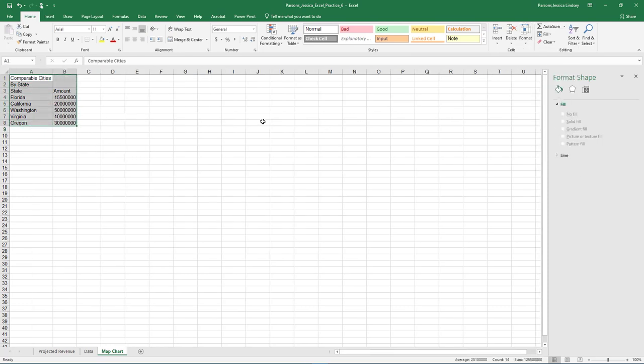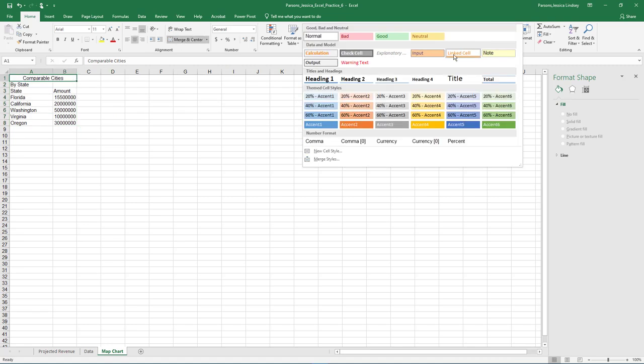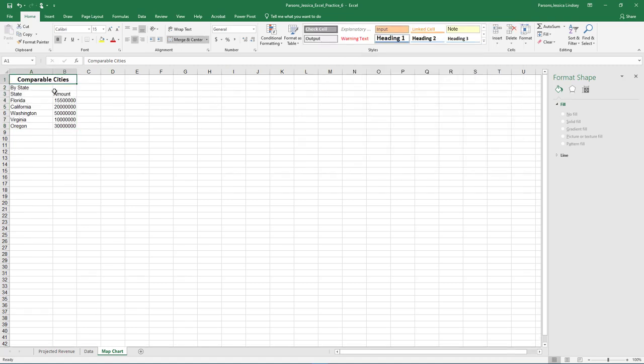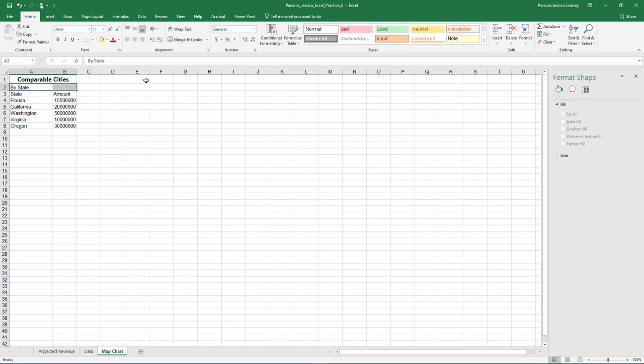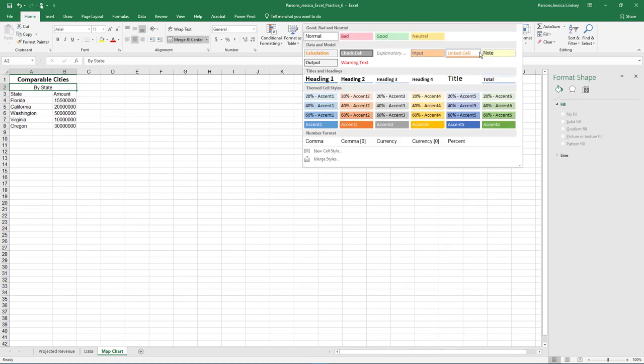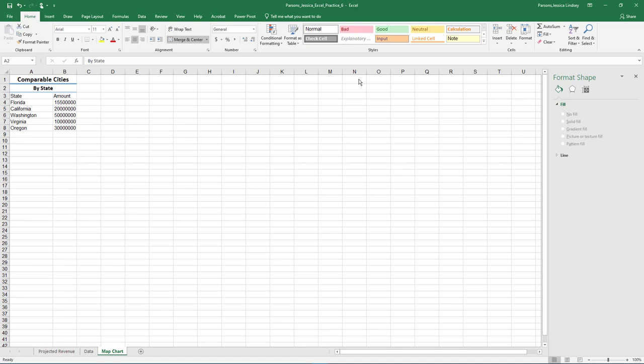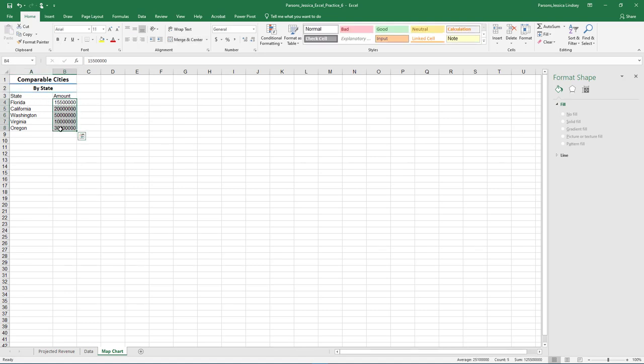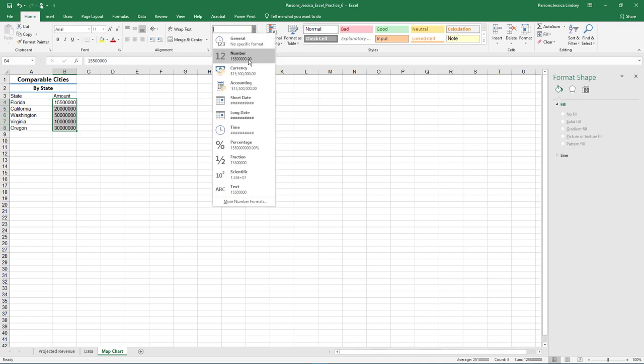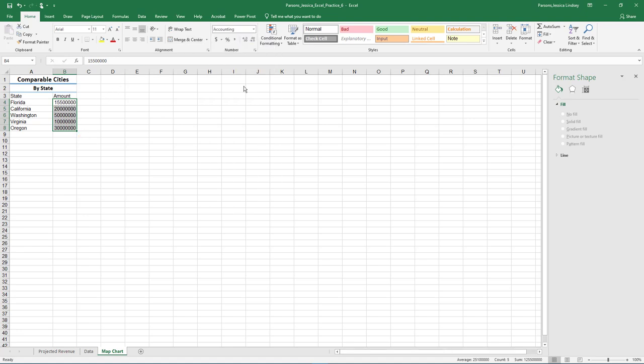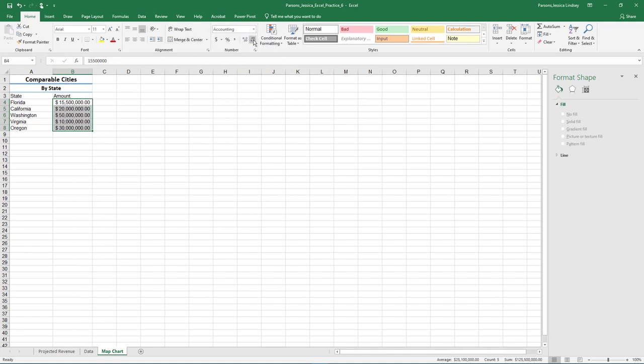Auto fit all cell contents. Select the range A1 through B1 and merge and center. Apply cell style Heading 2. Select the range A2 through B2 and merge and center. Apply cell style Heading 2. Select the range B4 through B8 and apply accounting number format with zero decimal places.